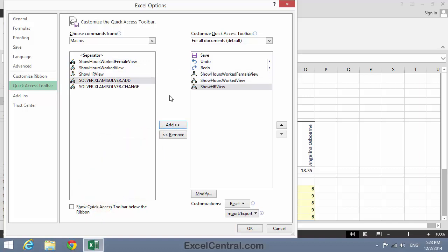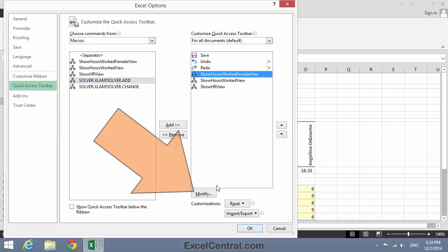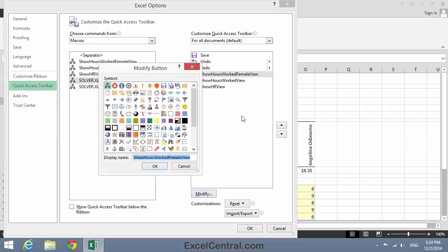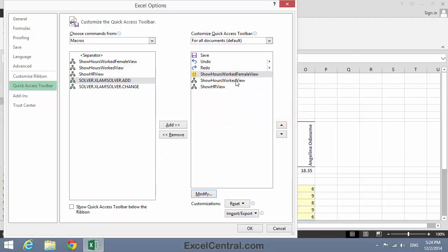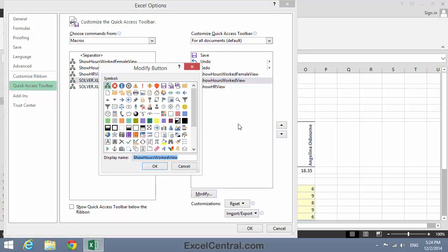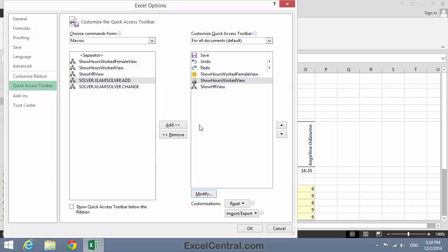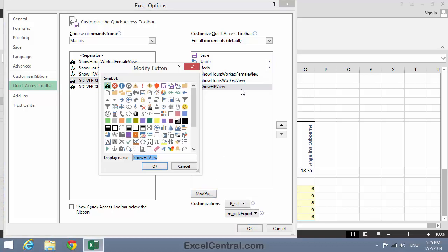You can see that they all have the same icon at the moment, which could be a little confusing, so let's give each a custom icon. I click on the Hours Worked Female View, then Modify — I'll choose the Smiley Face icon. For the Hours Worked View, I'll click Modify again and choose the Silhouette icon, and click OK. And for Show HR View, I'll click Modify and choose the Key icon, and click OK.